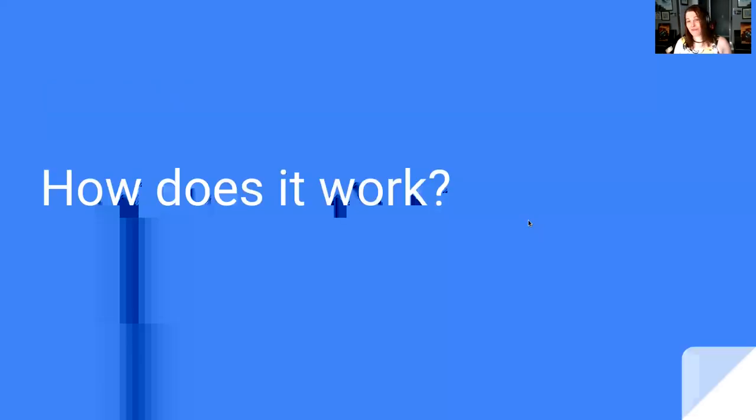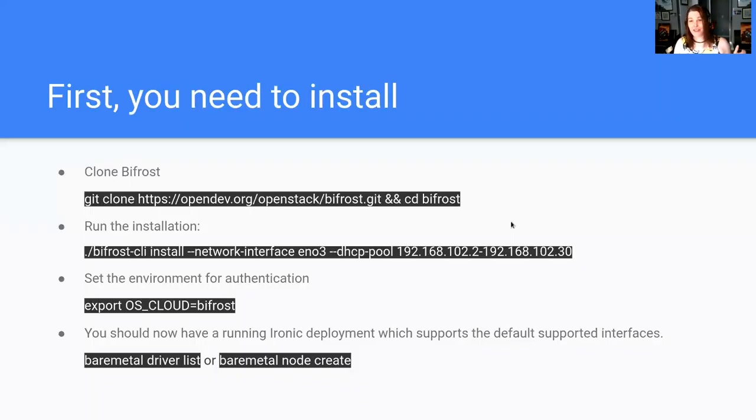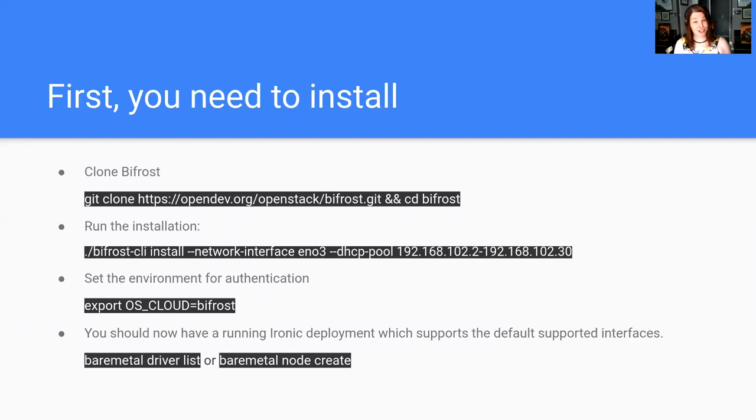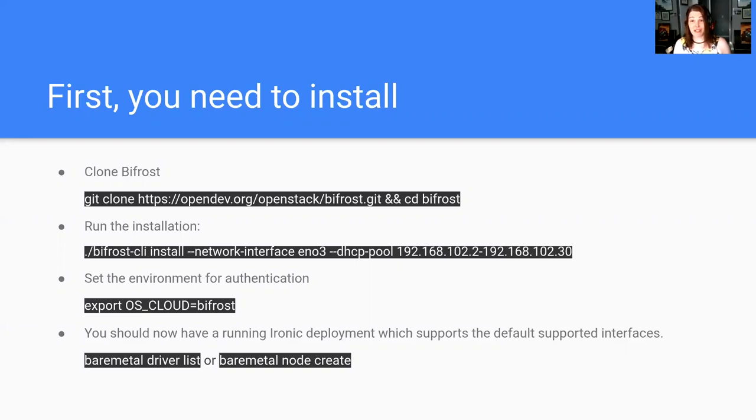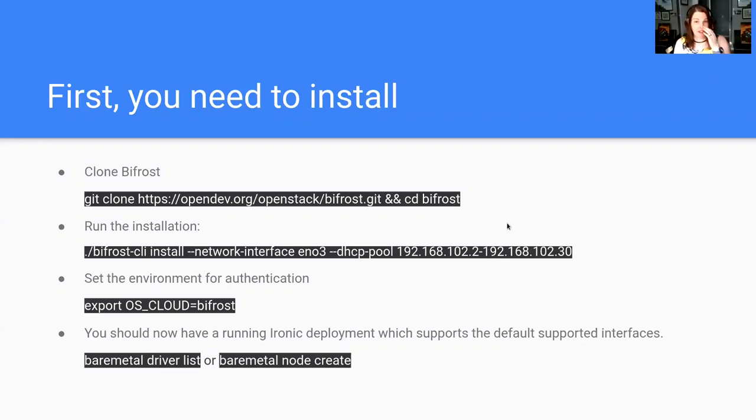This is where it starts getting into how all this works. Installing Bifrost is actually incredibly simple. I really have to thank Dimitri who's on the call for creating the Bifrost CLI. In essence, you clone Bifrost, you run the install command using Bifrost CLI, you set your authentication environment. This is the standard parameter used to set up Cloud's configuration in OpenStack and OpenStack services. At that point, you should be able to run Bifrost or bare-metal commands or OpenStack bare-metal if you wanted to and create bare-metal nodes. Once the installer is done, you should have a fully functional Ironic deployment.